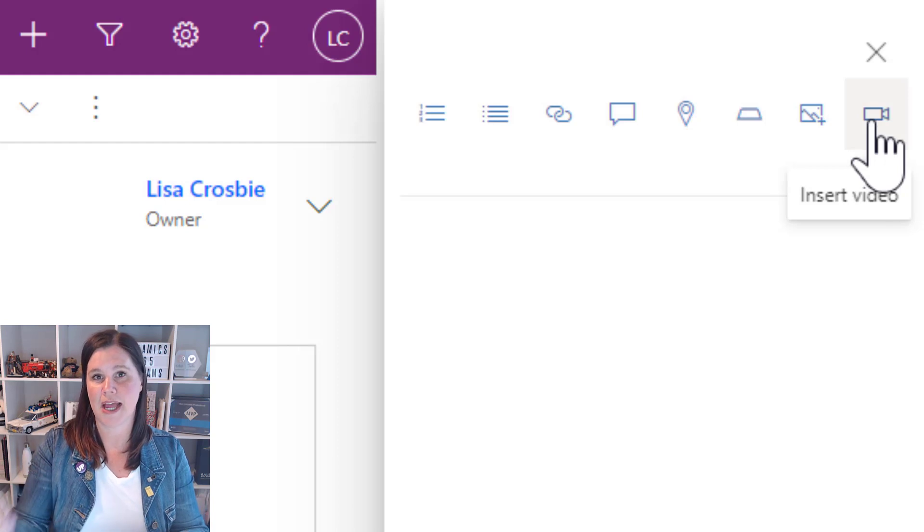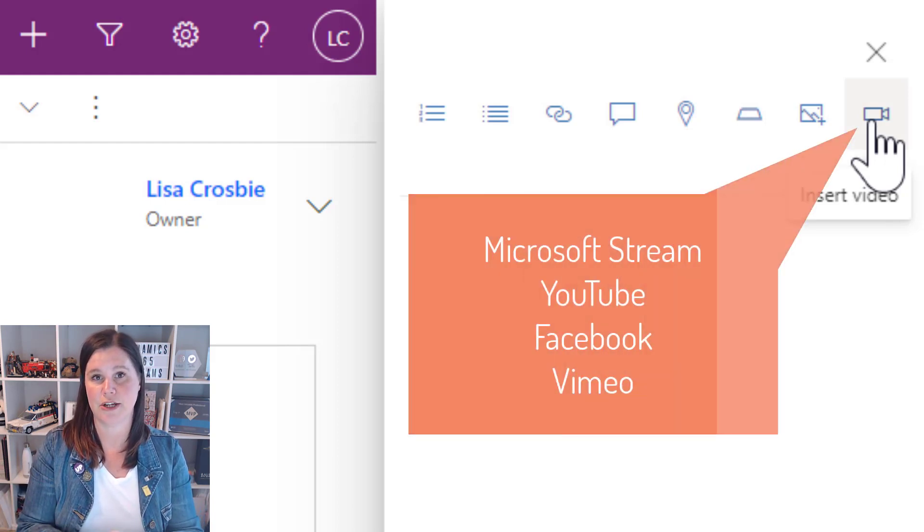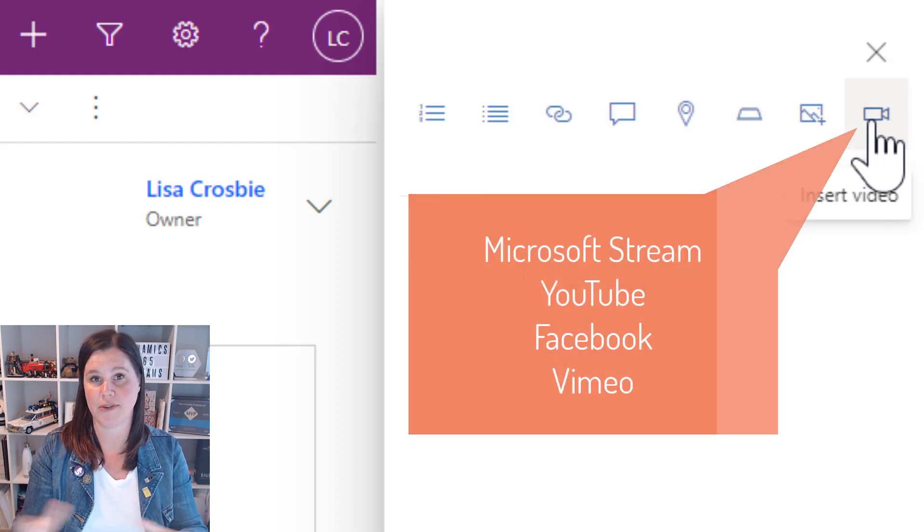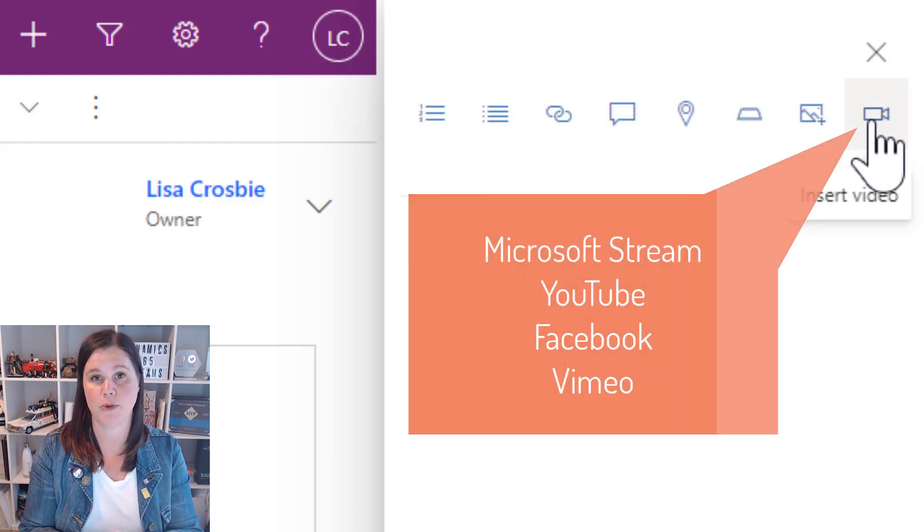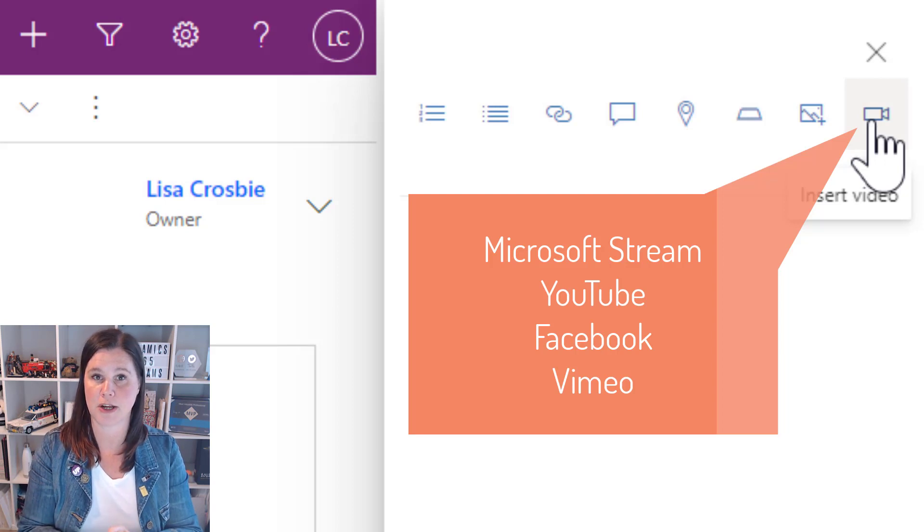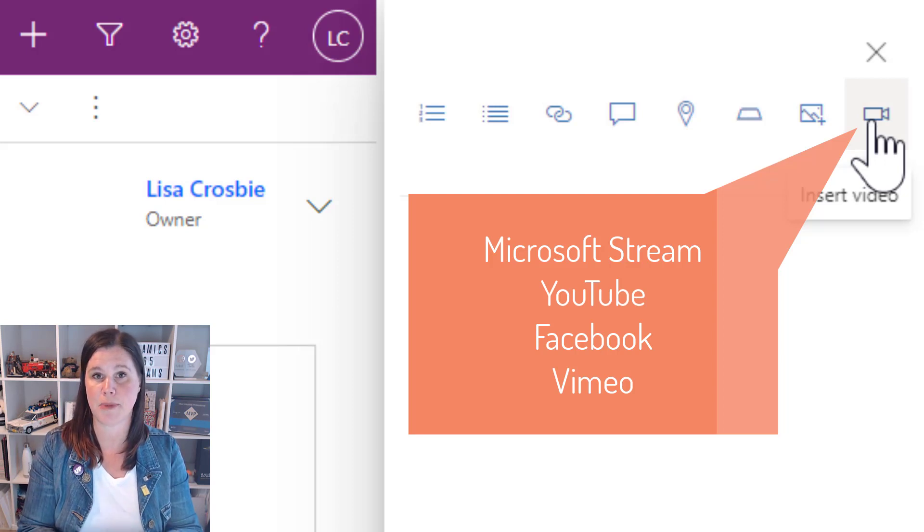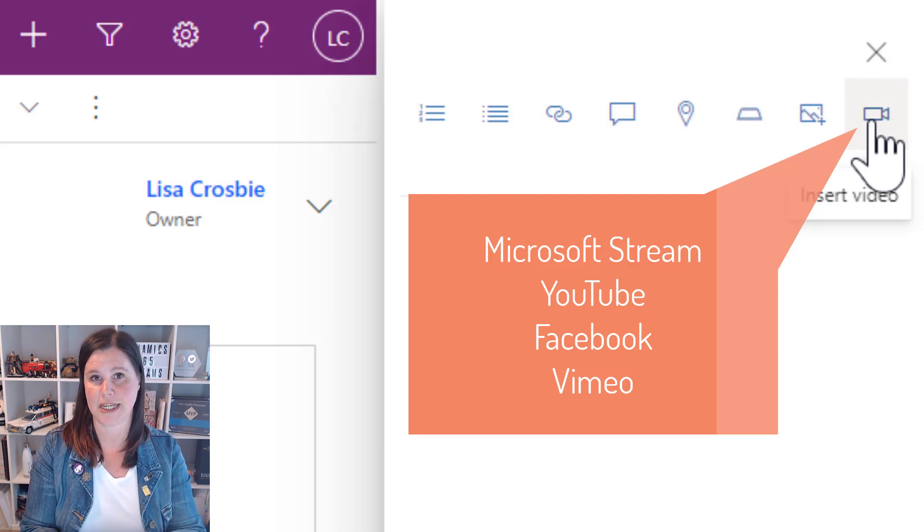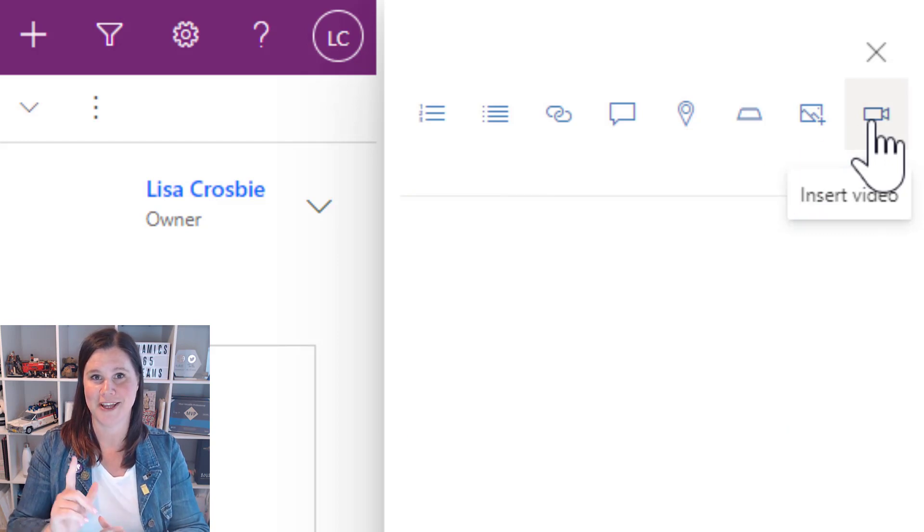Links to images that exist on the web and links to videos. If you want to link to private content from your organization, you can link to Microsoft Stream. Otherwise it also supports linking to YouTube, Facebook, and Vimeo.